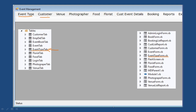Next is the Customer form. When you click Customer, the customer form opens where you can enter all customer details: customer code, name, address, and mobile number. This data is stored in the Customer table.